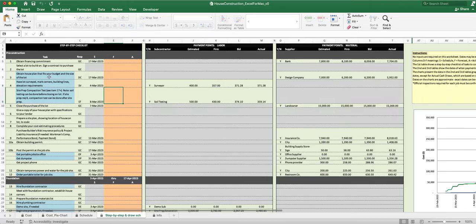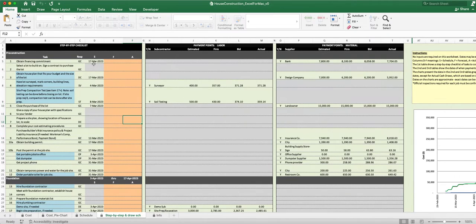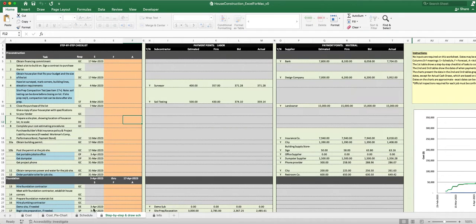For example, in the planning stages, a lot of those items appear here in the pre-construction part: obtain financing commitment, go to a bank and secure the loan; select a lot to build on and sign a contract to purchase it; obtain a house plan that fits your budget and the size of the lot — that ties back to design services. The orange cells here are just notes with no effect on calculations. The dates shown here come from the schedule tab you set up, and the dollar values come from the cost tab.